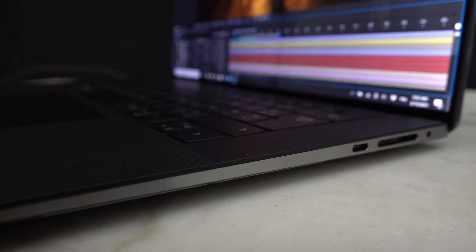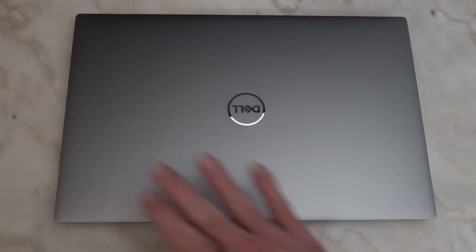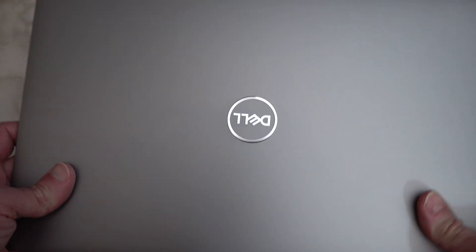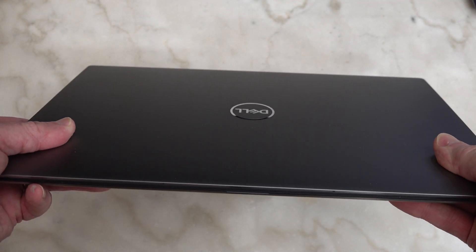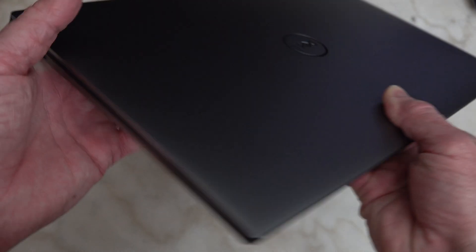The Dell Precision 5000 series has always been Dell's thin and light workstation. The new model, the 5550, is smaller and more compact than the previous generation.